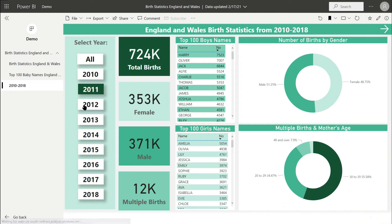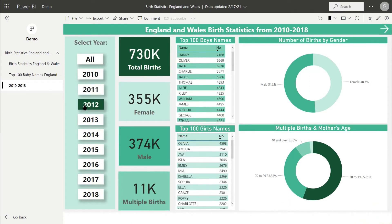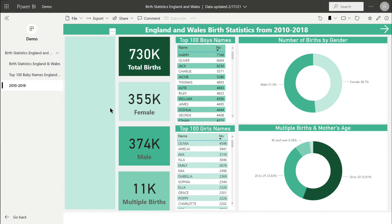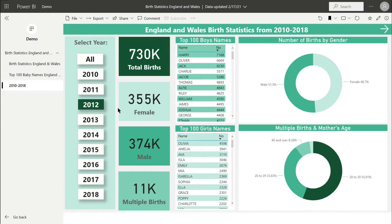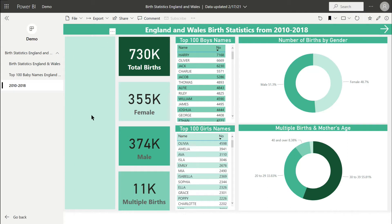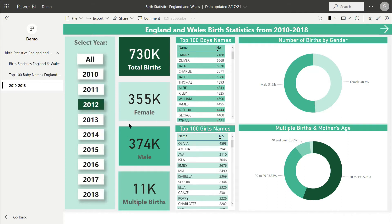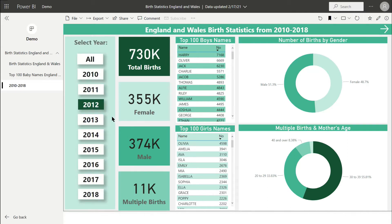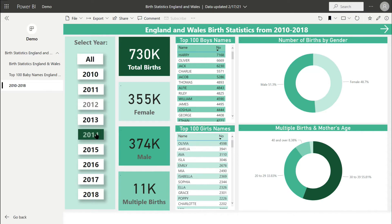Let me demo the problem. On this report, I've put a rectangle behind these buttons. If a user clicks on the rectangle shape, the buttons are obscured and they would have to know to click elsewhere on the dashboard for the buttons to appear again above the shape.